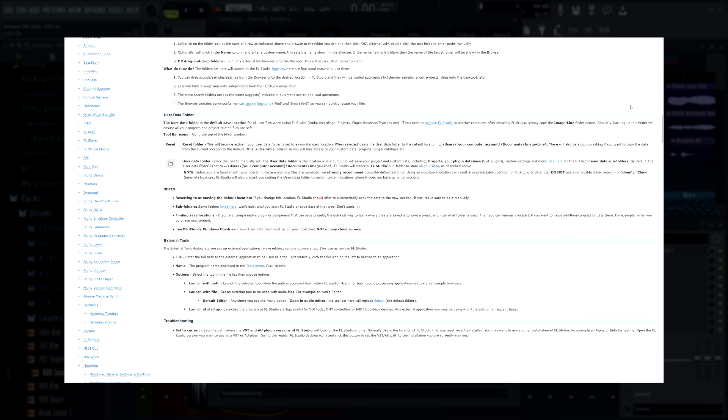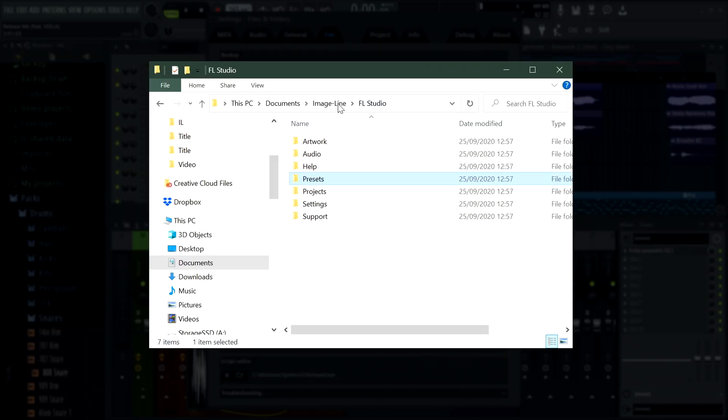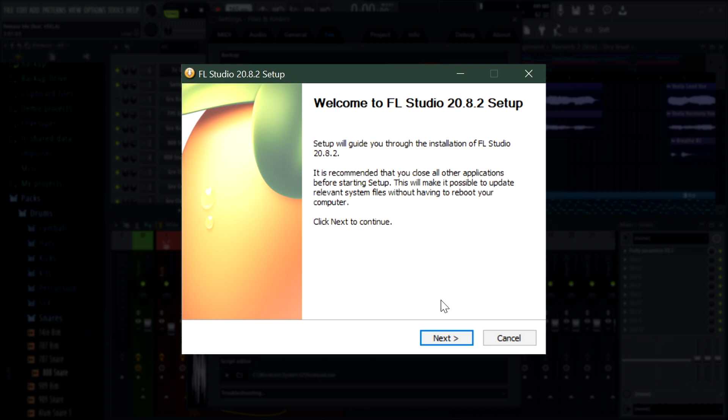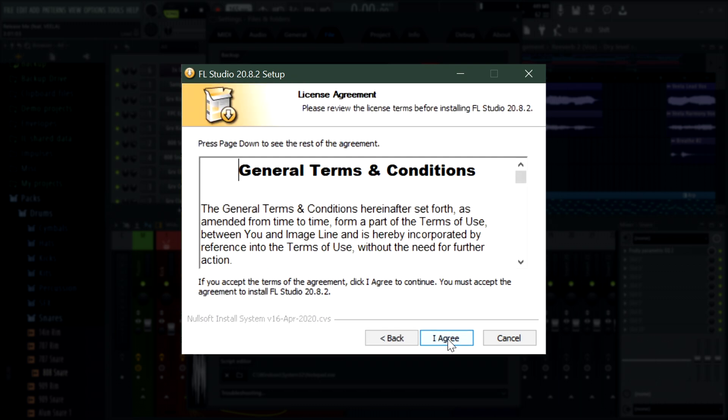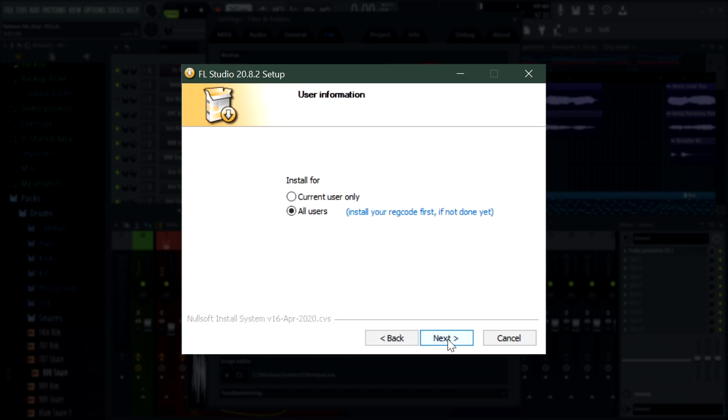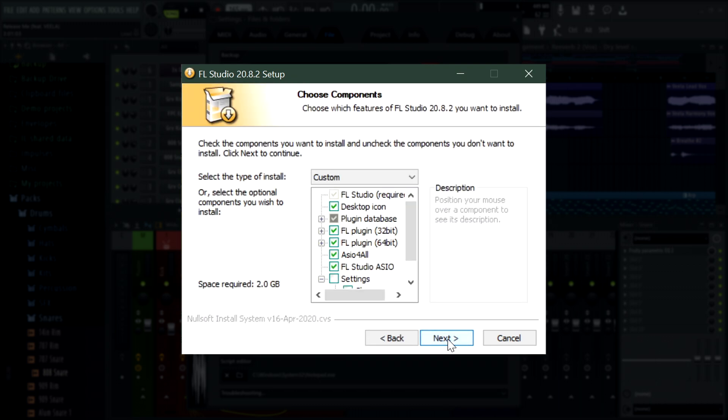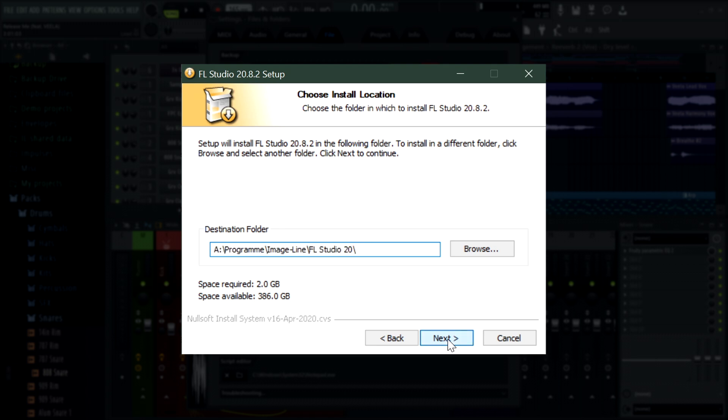Here's why: the nice thing about keeping all of your FL Studio created content in the single documents Image-Line folder is that it's much simpler to keep everything backed up and safe. Deleting, installing, and updating FL Studio does not delete or change your personal files in this folder, so updating is a lot less stressful than in the past.